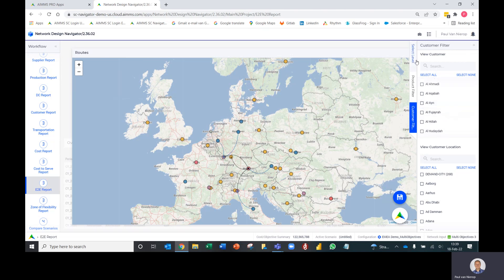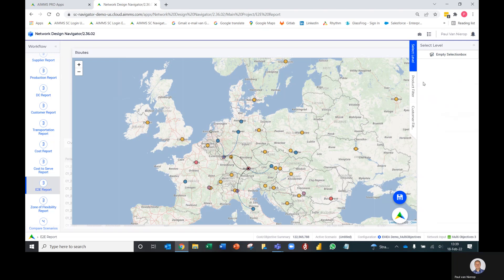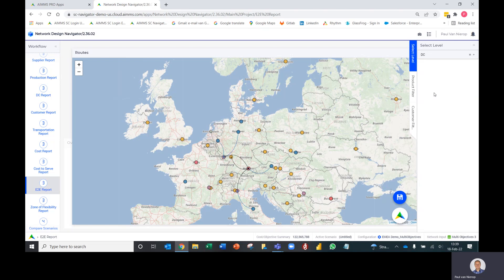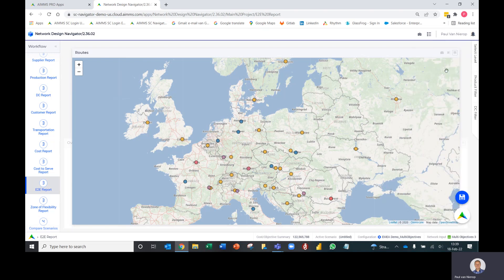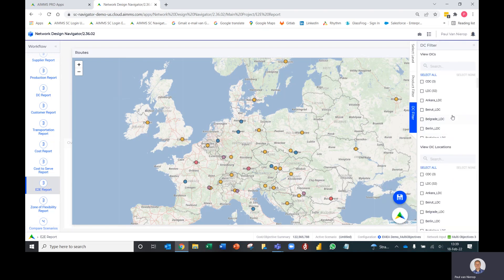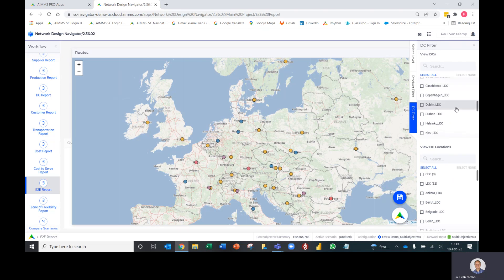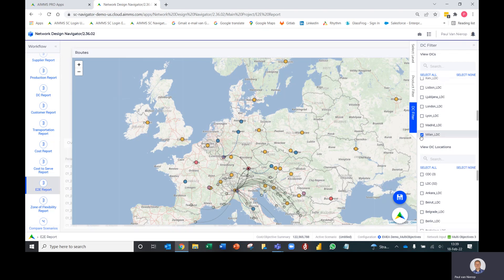You can select customer groupings or several customers at the same time. I could also do that at a different level. If I'm interested in the flows that go through a particular DC, I can select the DC level here. That filter on the right changes to a DC filter.